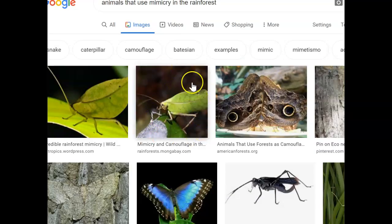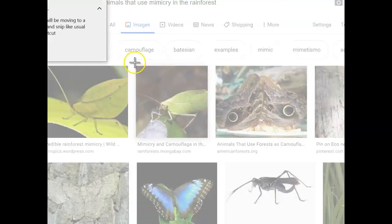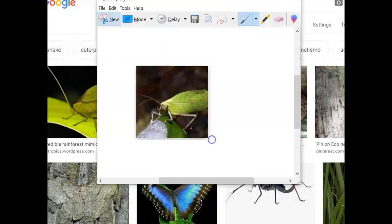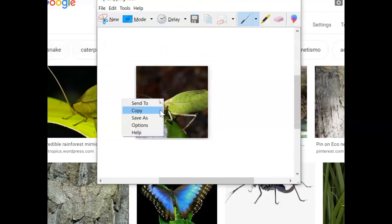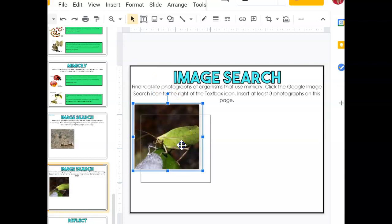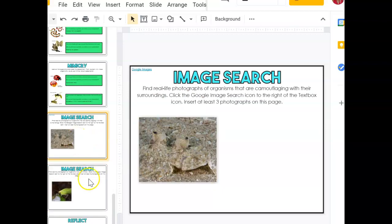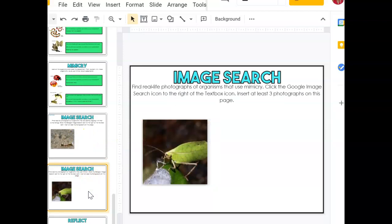So this looks like it mimics a leaf. I'll take a screenshot of that, add it to my page, and then find two more. Once you're done with camouflage and mimicry, then you are done with science for today.